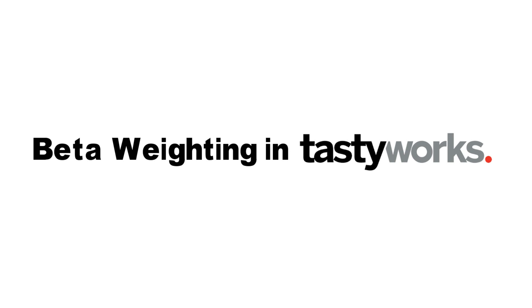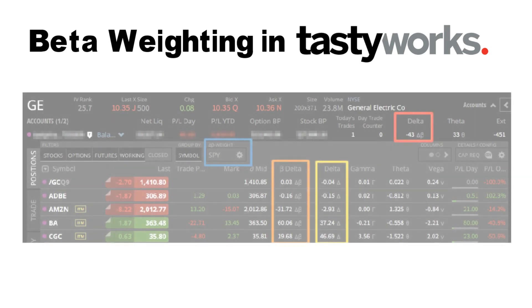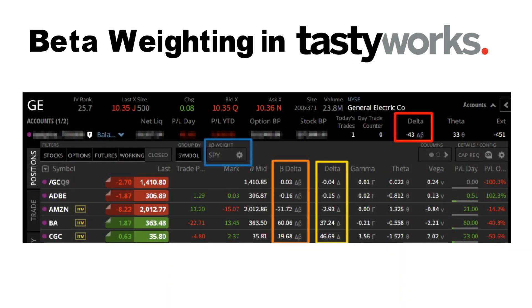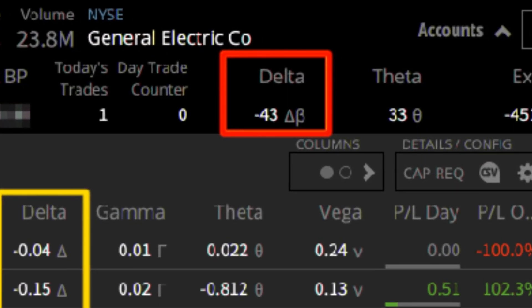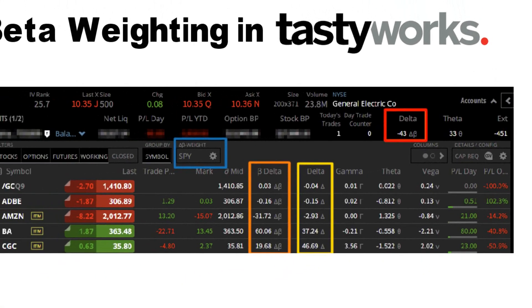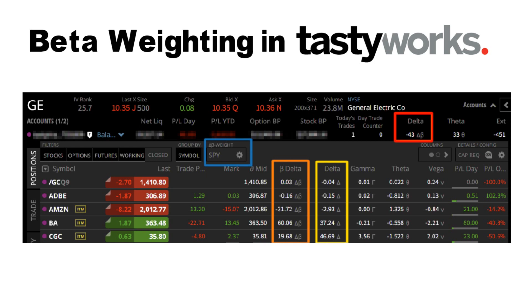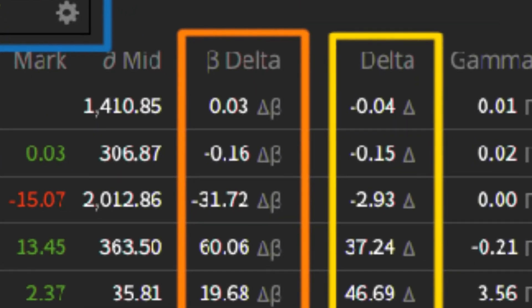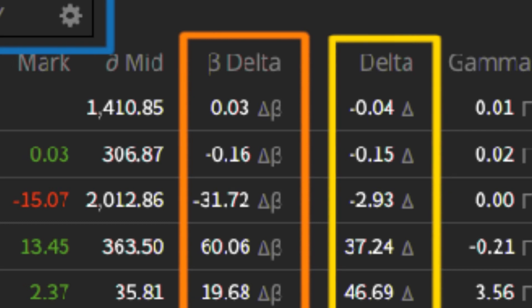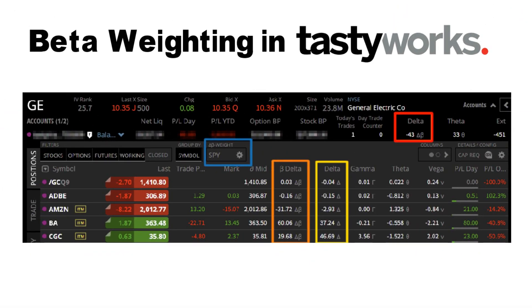Let's take a look at beta weighting in Tastyworks, the broker I use and recommend. In the Positions tab inside the Tastyworks desktop platform, you will be able to see the net beta weighted delta of your portfolio in the header. In the Positions tab, you will also see the beta weighted delta of each position, marked in orange, right next to the normal non-beta weighted delta, marked in yellow. Generally, if a delta has a beta symbol in front of it, it is beta weighted. If your Positions tab looks different, note that you can add or remove these displays in the settings. By default, everything is beta weighted to SPY, but this can easily be changed by clicking on the Settings icon.